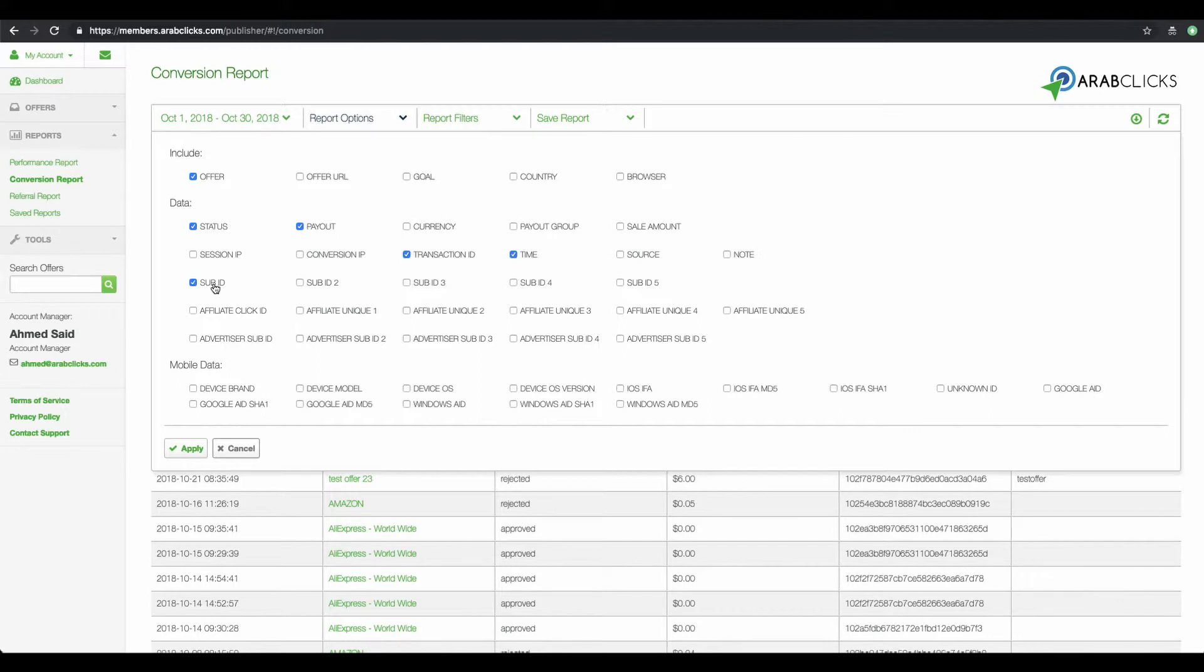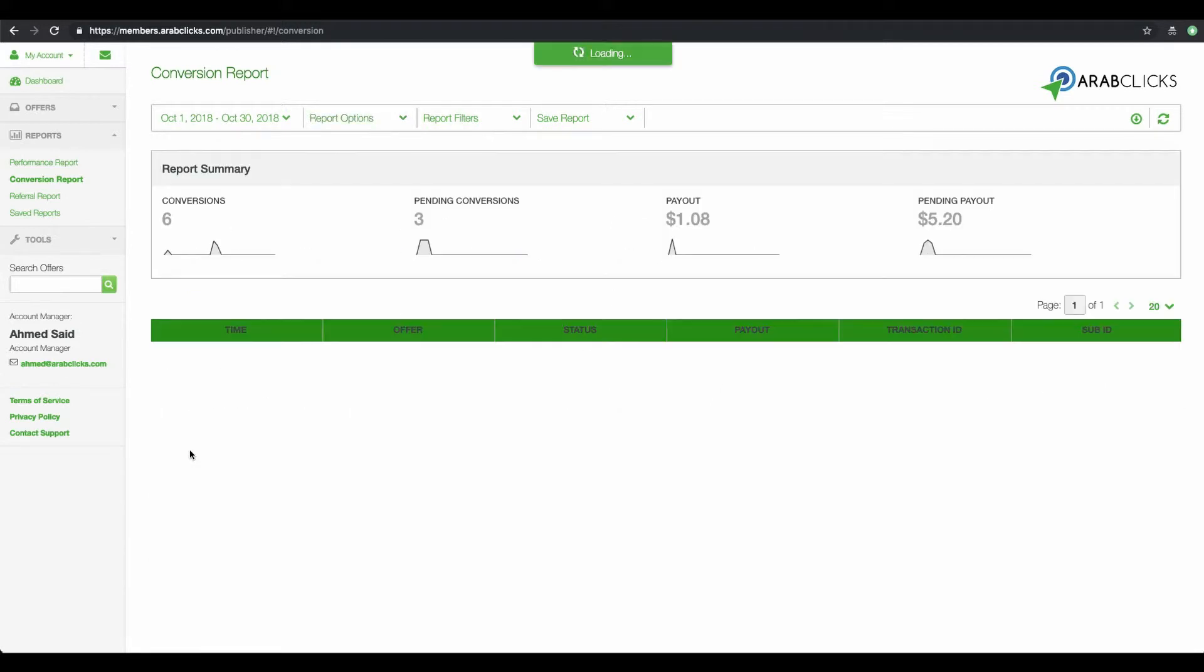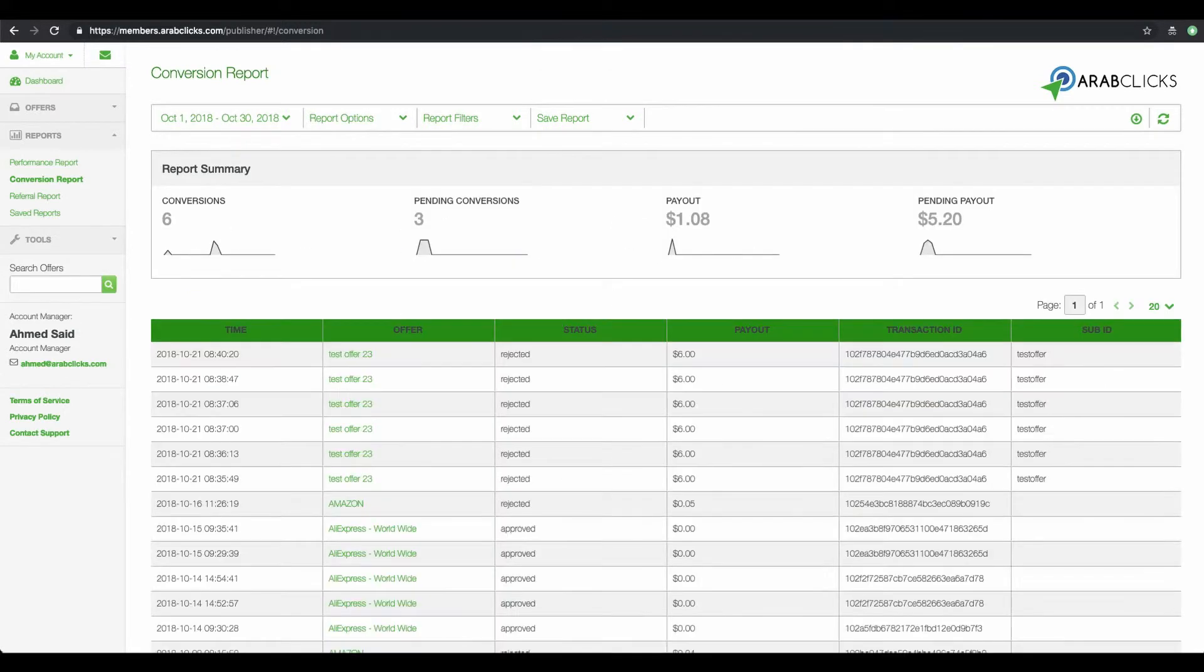The Sub-ID is a parameter that you may have added if you have set up tracking for several campaigns. Time shows the time of day the transaction was made. Don't forget to click on Apply to finish setting up your report.